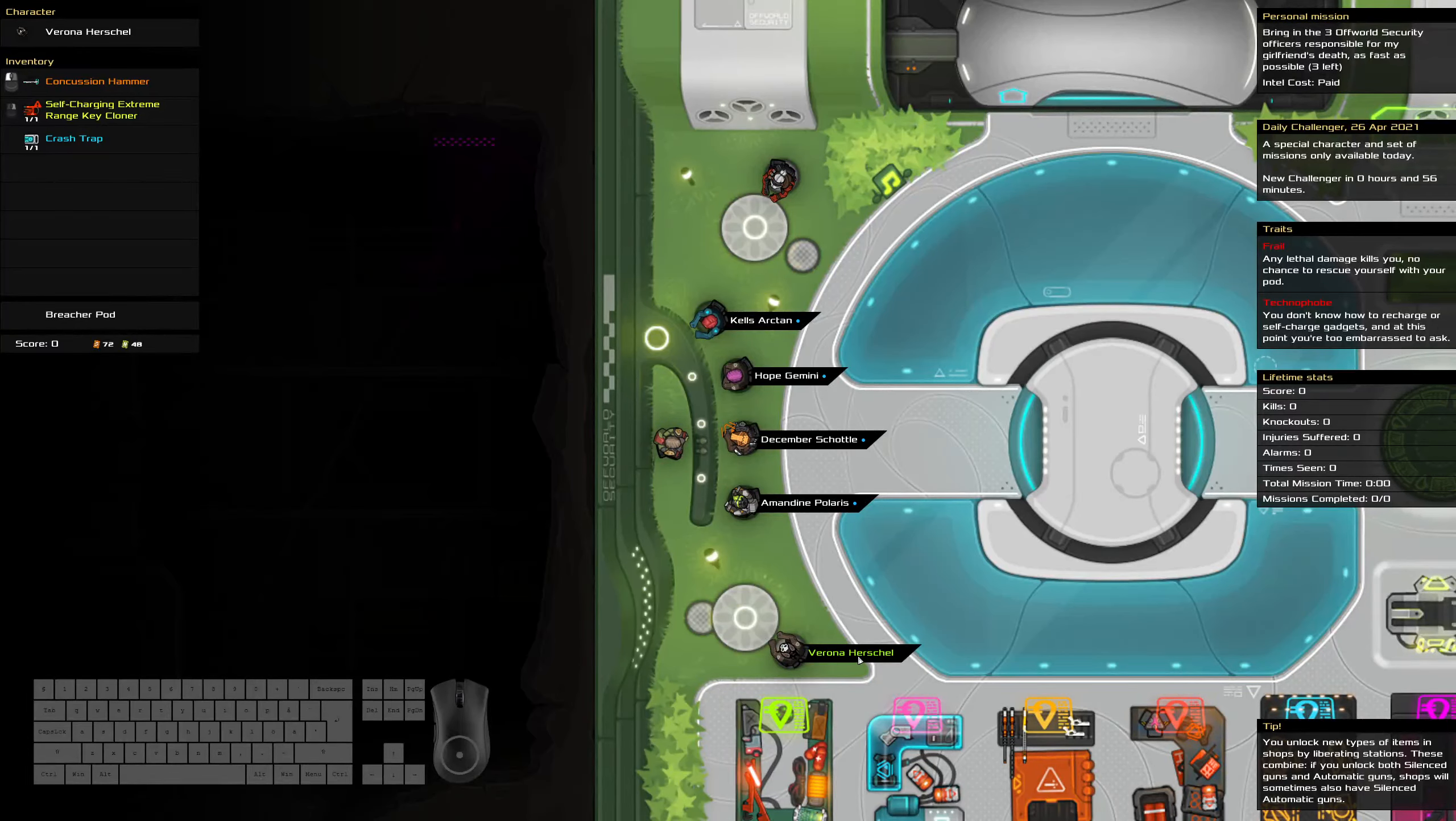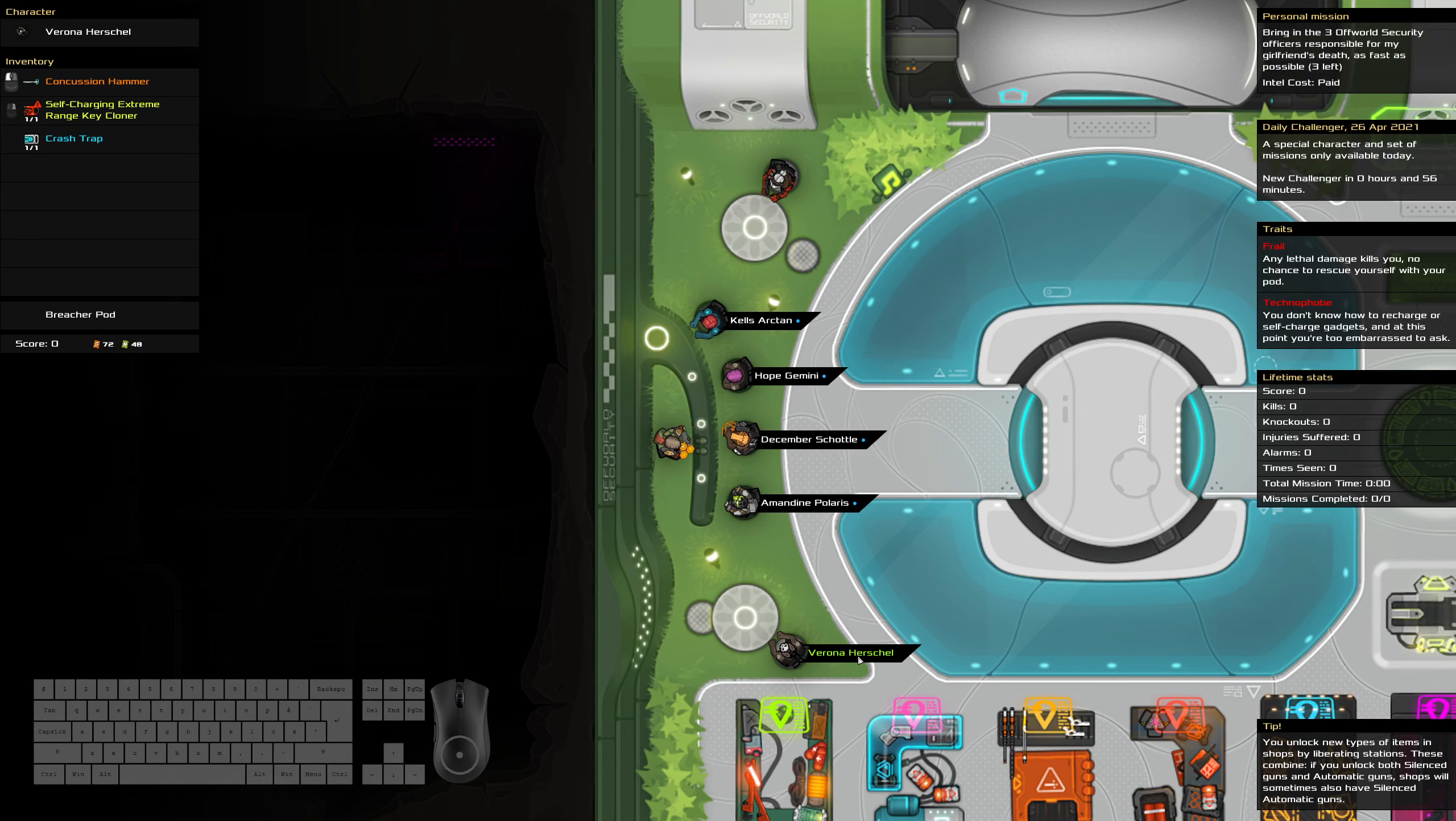Hello and welcome to the Heat Signature Daily Challenge. It is the 26th of April and I am in a rush, so we will do this as fast as possible.